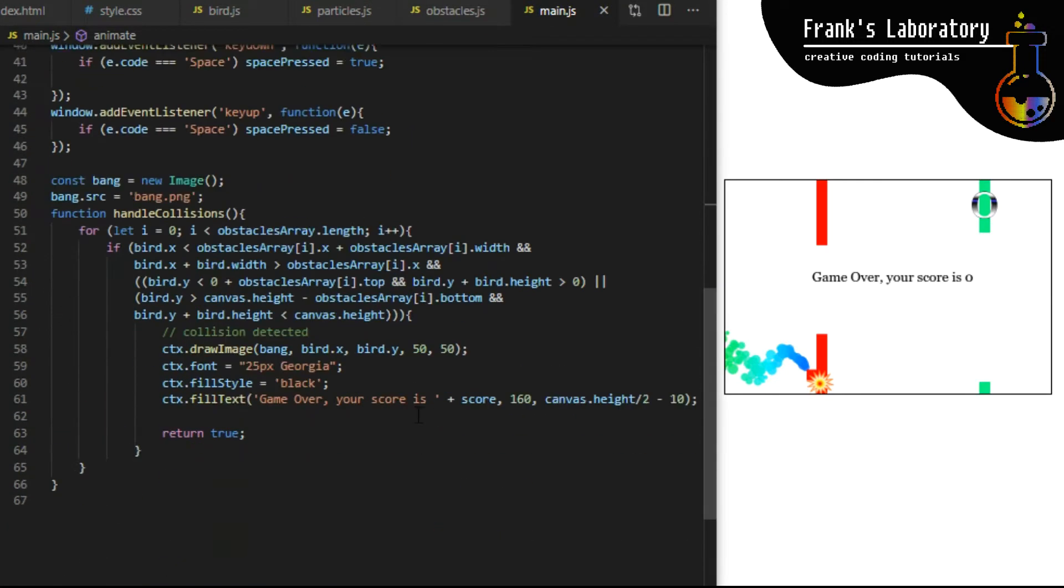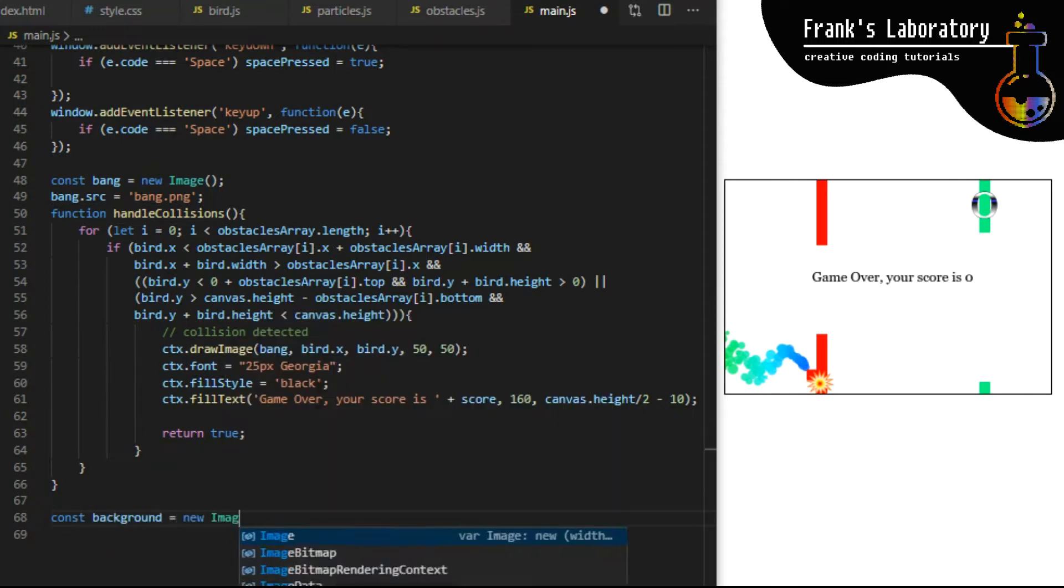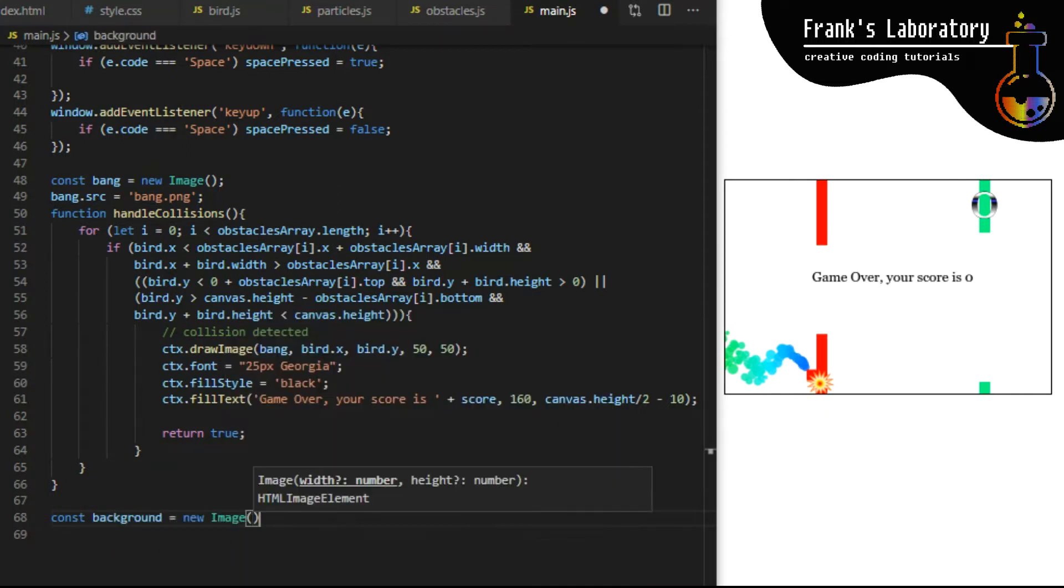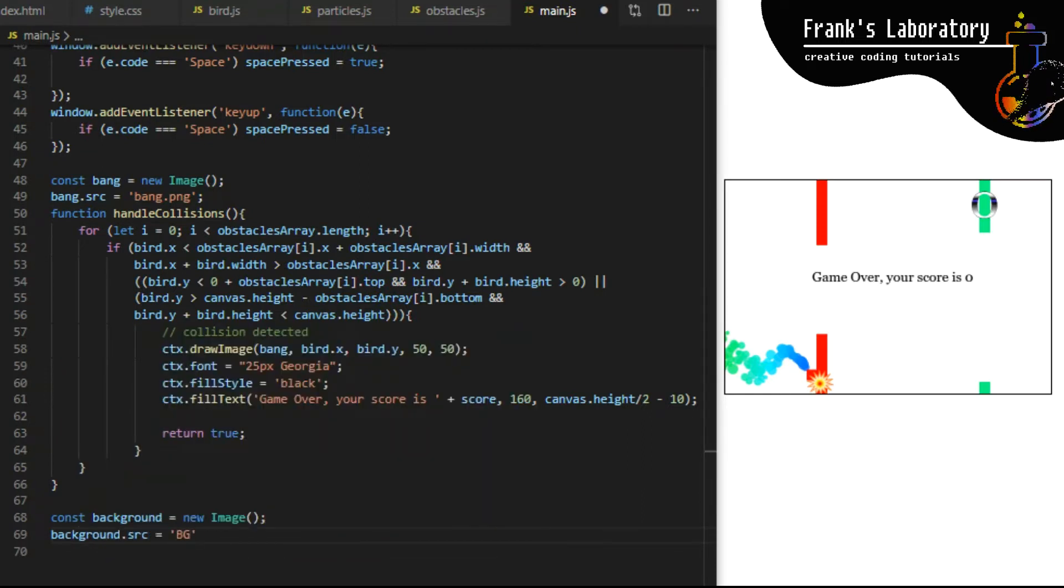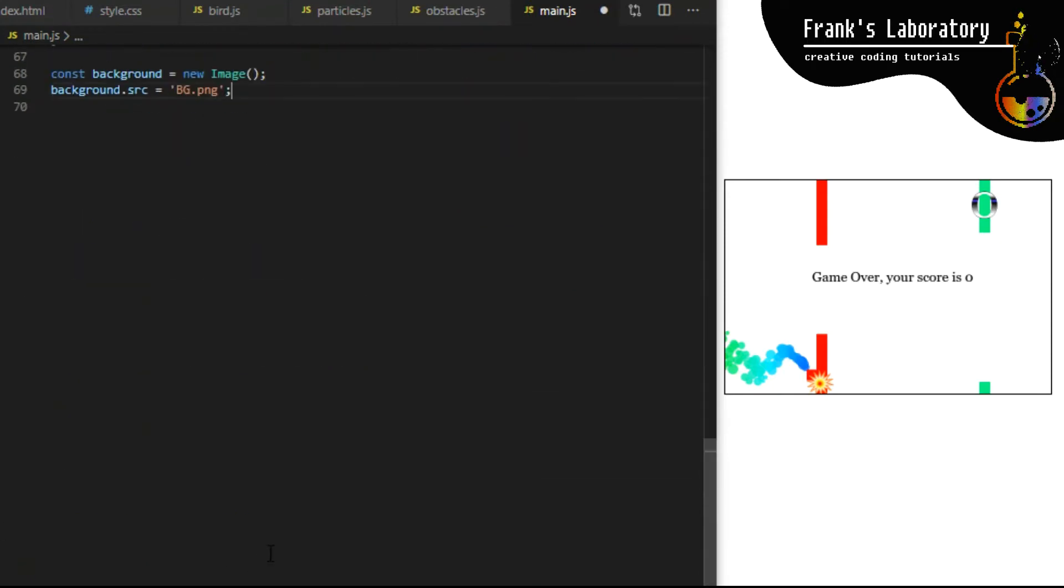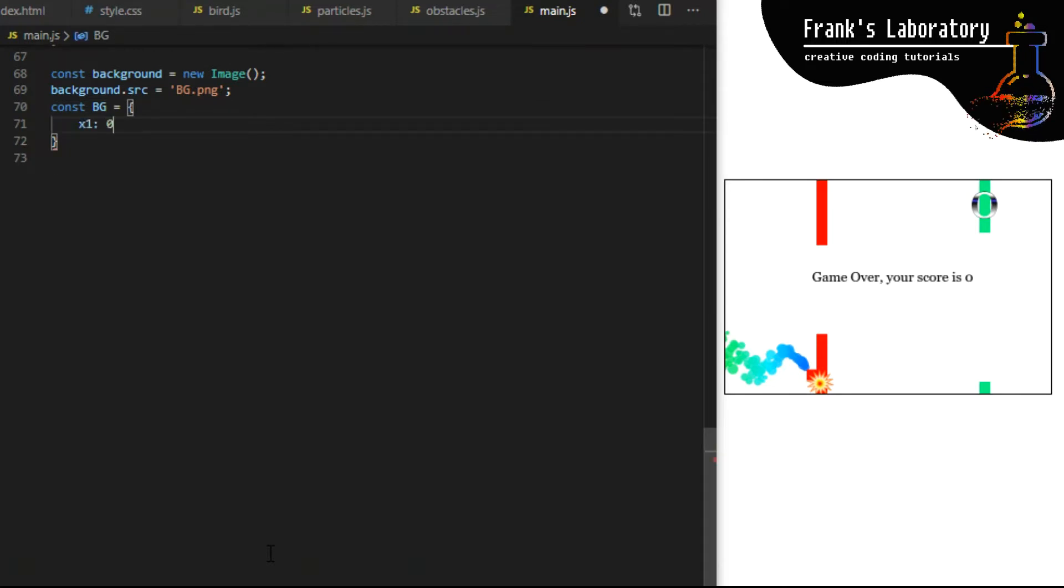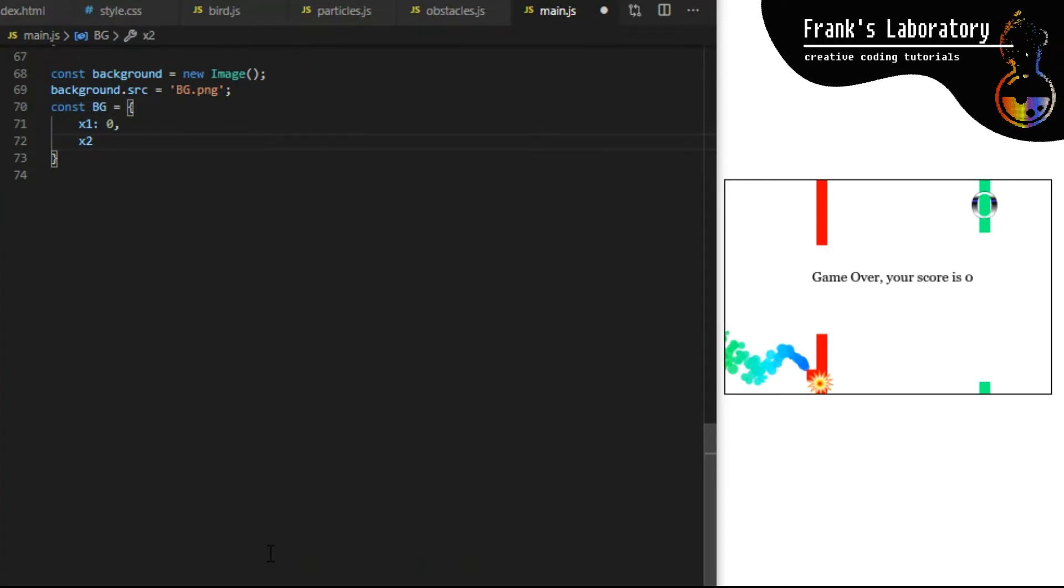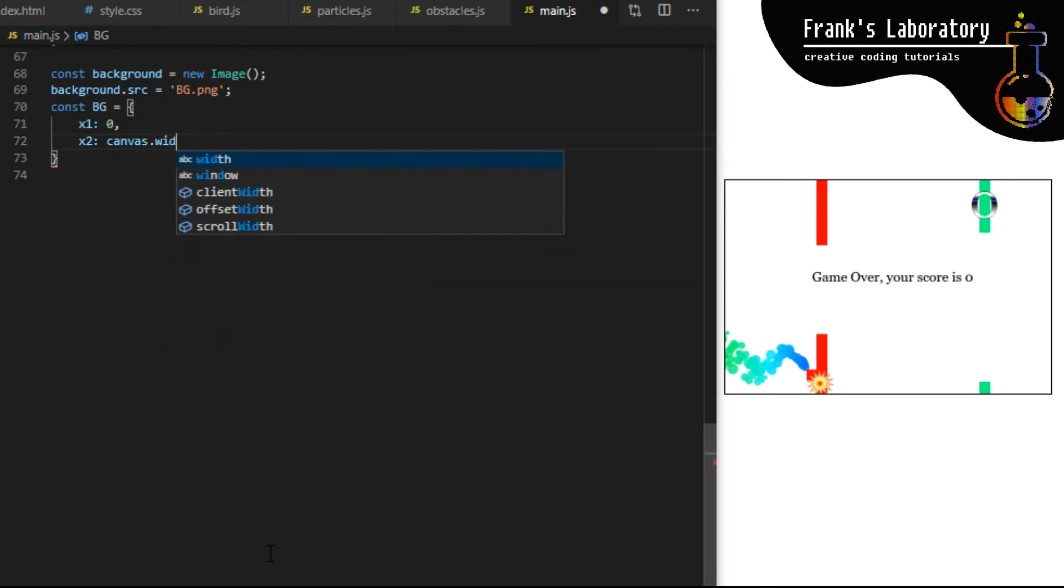I guess we will write code for repeating background in main.js file. Here on line 68 I create a constant variable called background and set it to new image. This is how you bring any new image into your canvas project. Then background.src will be equal to bg.png.